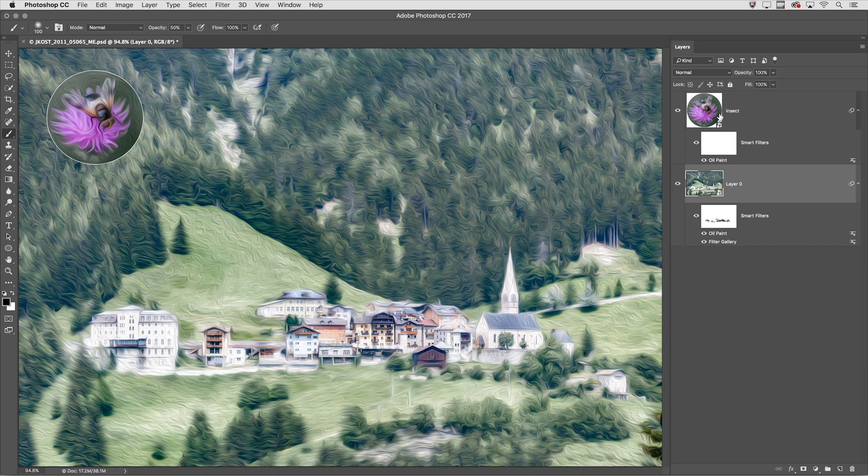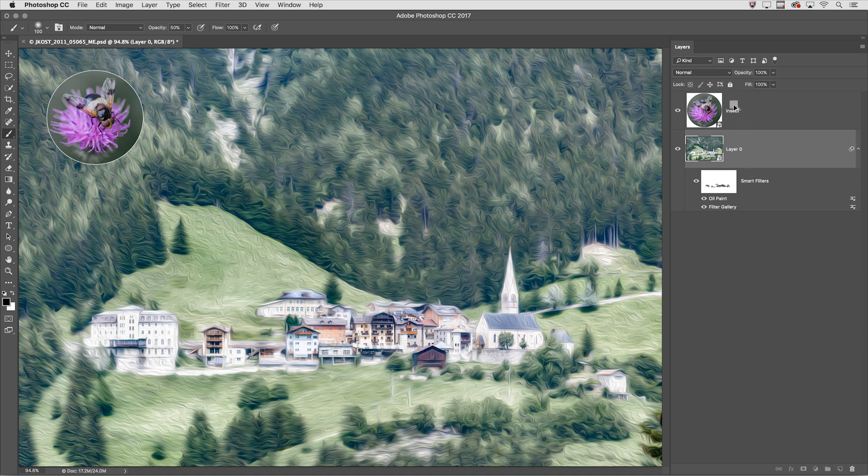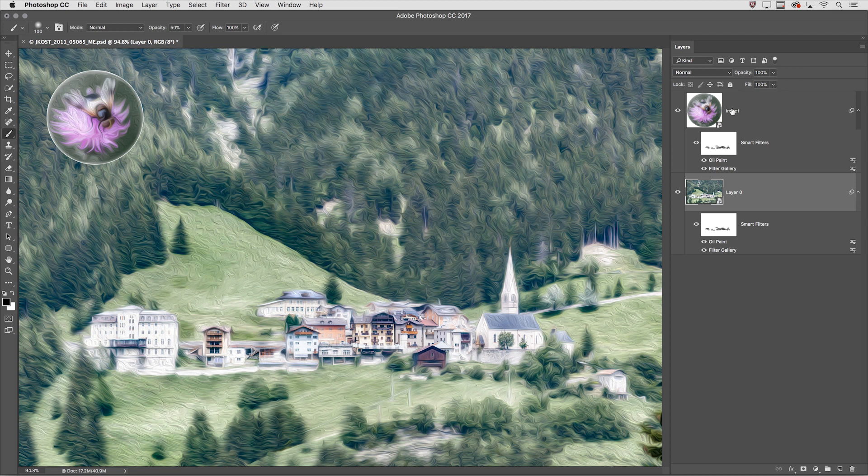If however I want to apply all the filters I'll undo that using Command or Control Z and then holding down the Option or the Alt key I'll click and drag the word Smart Filters onto the insect layer. That copies over both the Oil Paint and that Diffuse Glow in Filter Gallery.